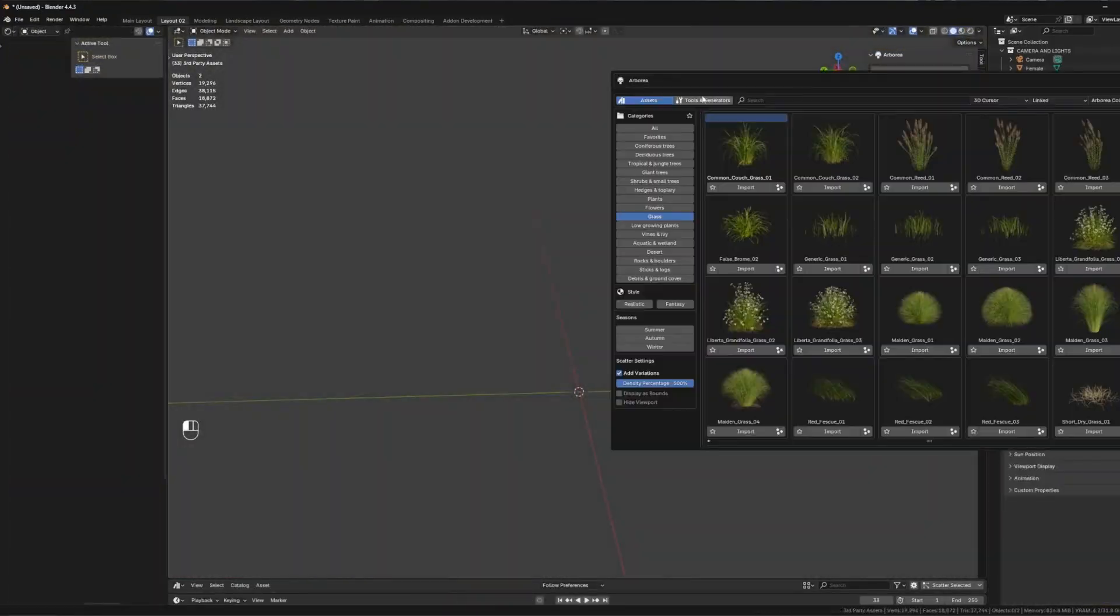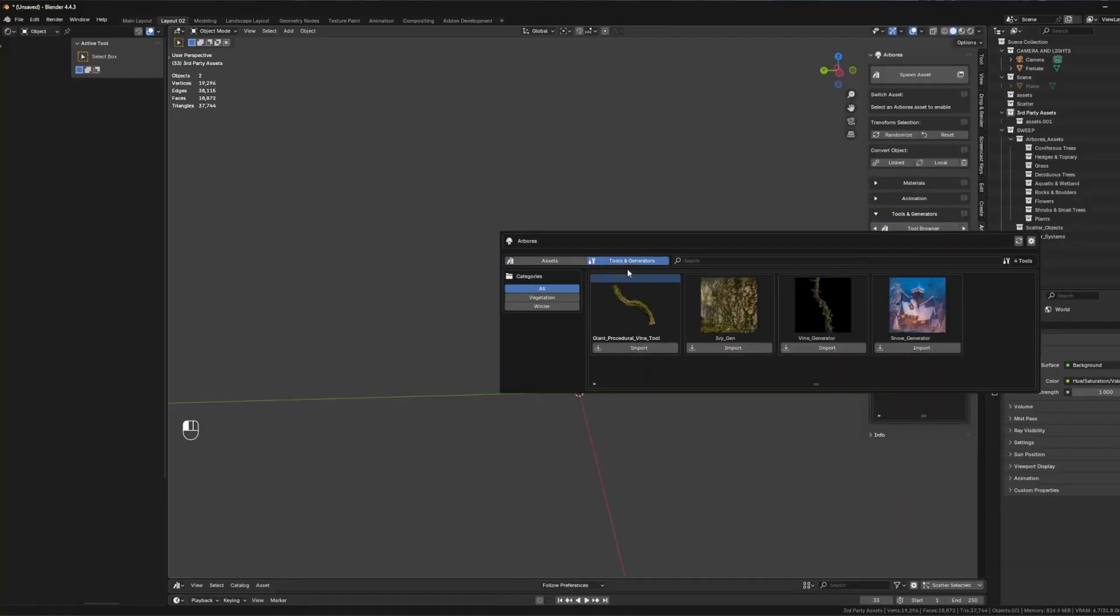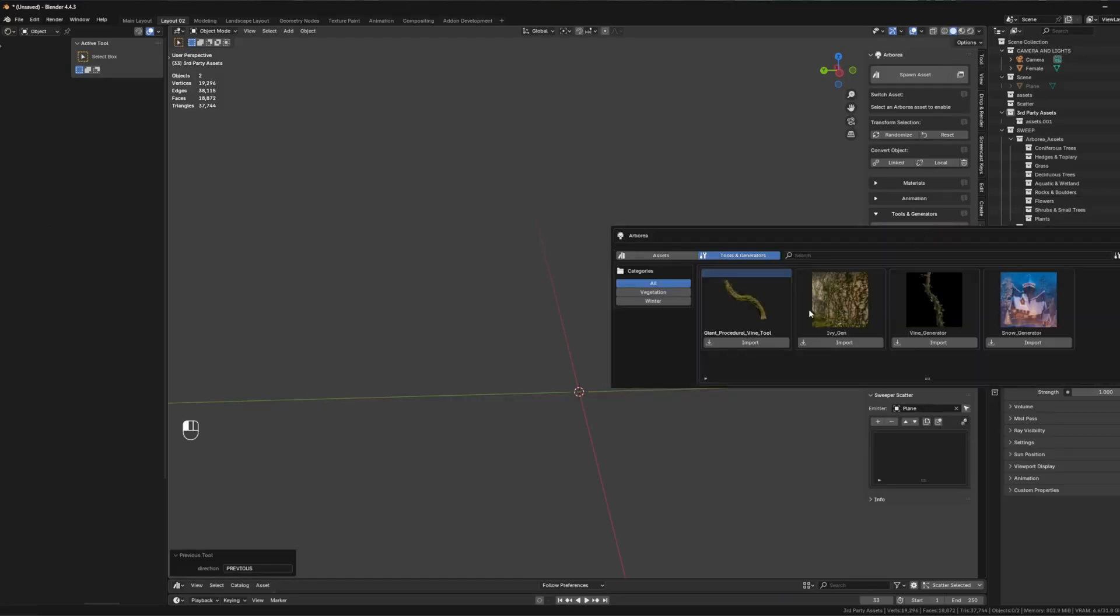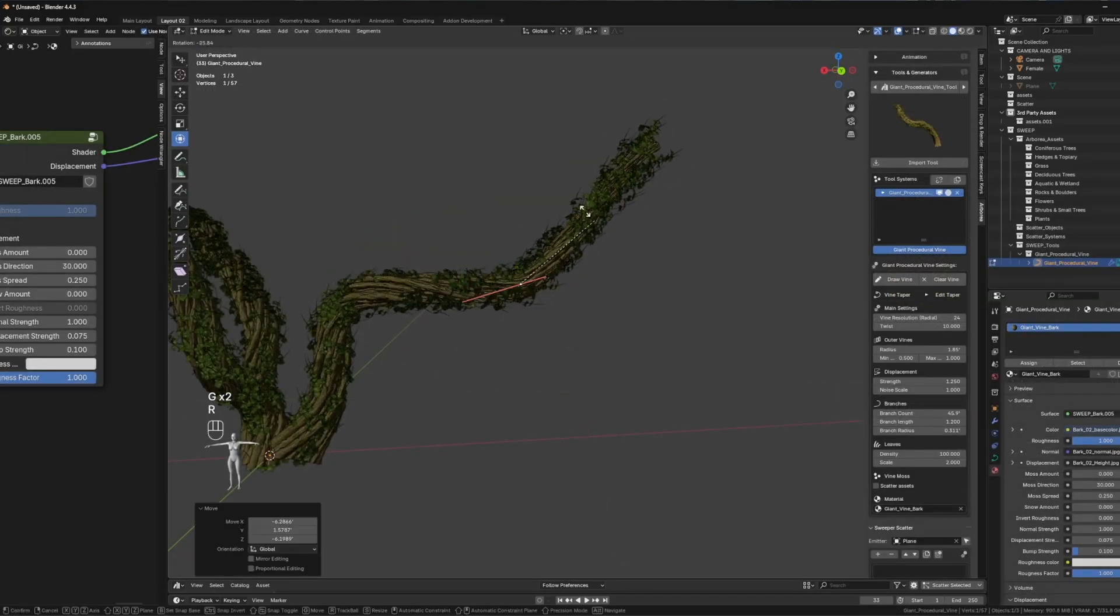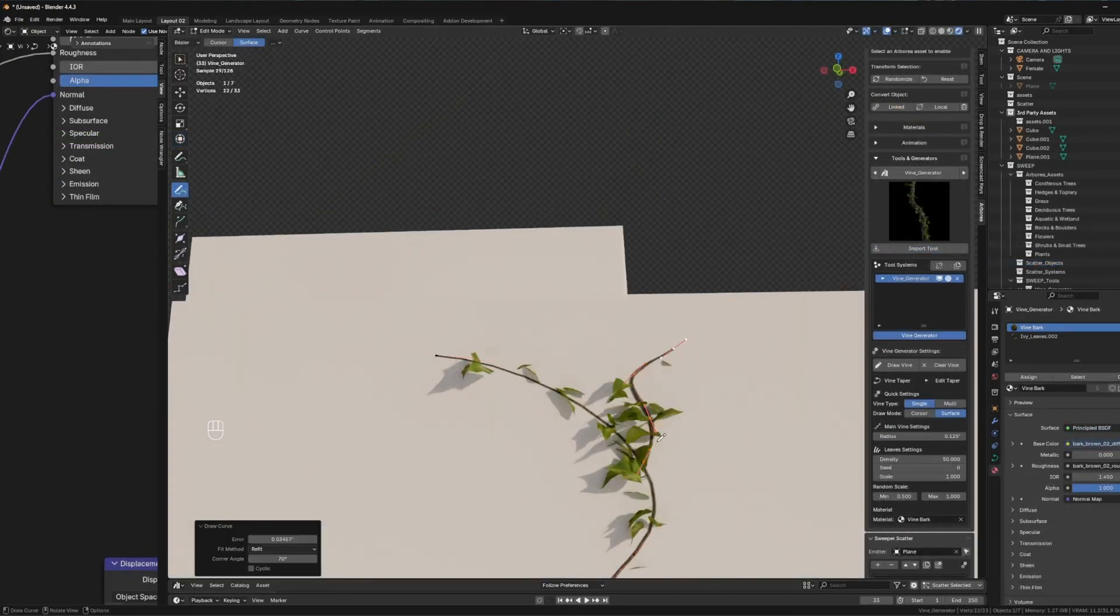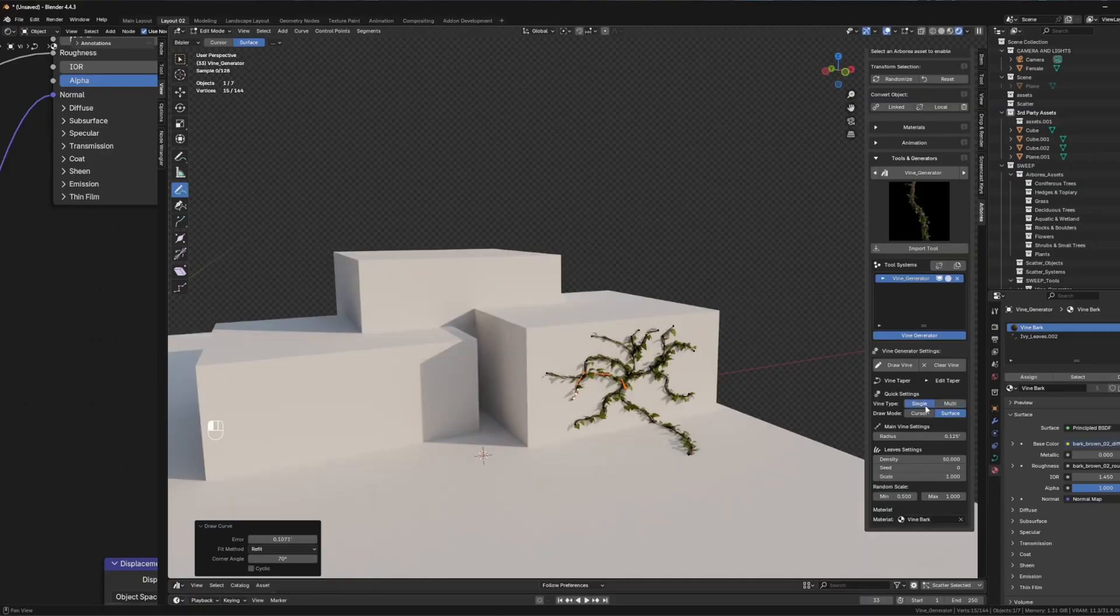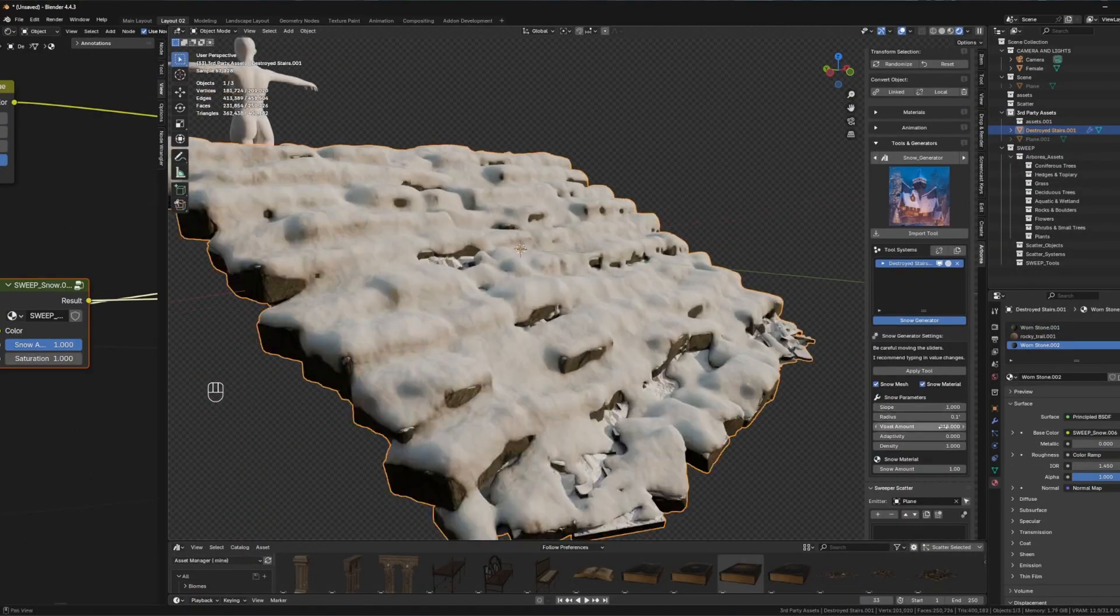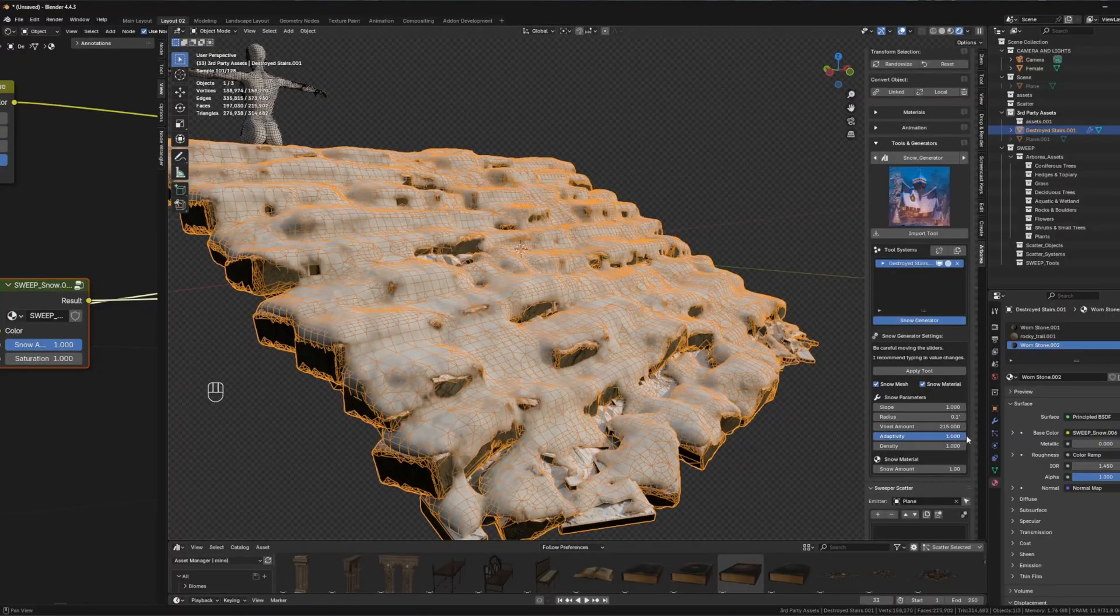Another important thing is procedural tools, like the Giant Vine Generator, Ivy Generator, Draw Vines, and Snow Generator, which are all powered by Geometry Nodes. These tools allow you to create climbing vines, surface-hugging ivy, hand-drawn routes, and snow coverage with minimal effort. They help you with fast iteration and eliminate the need for external add-ons, since you have different things all in one place.